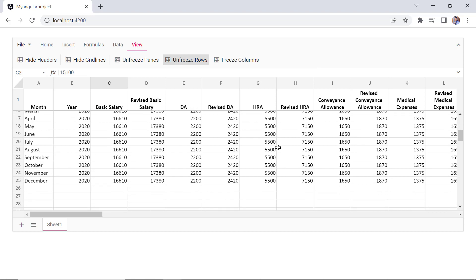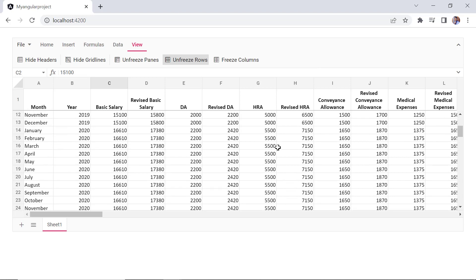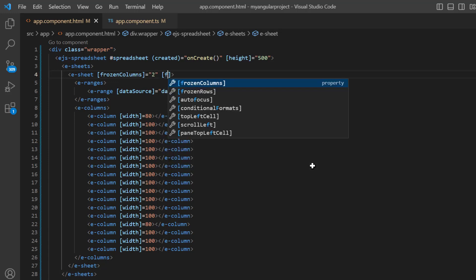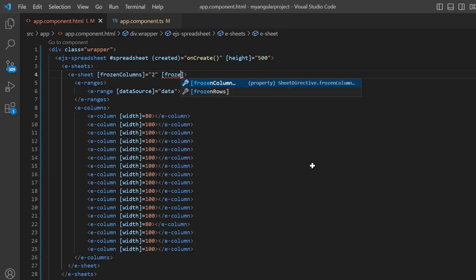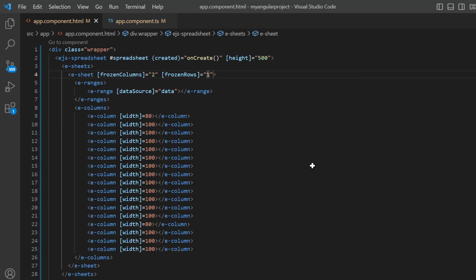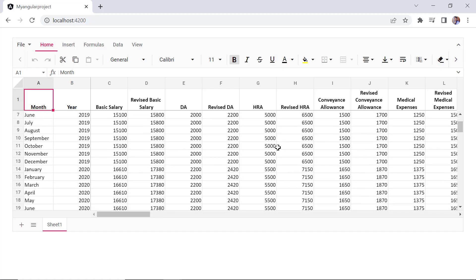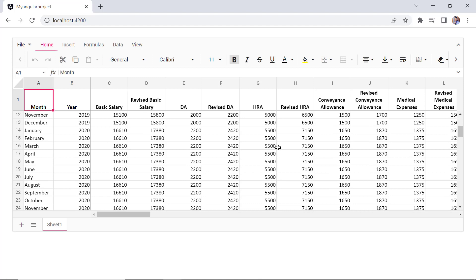See, when I scroll vertically, cells in the top row remain visible. Next, let's see how to freeze rows on this demo initial load. In the eSheet directive, I include the frozen rows property and set its value to 1. See, cells in the top row are frozen on initial load.